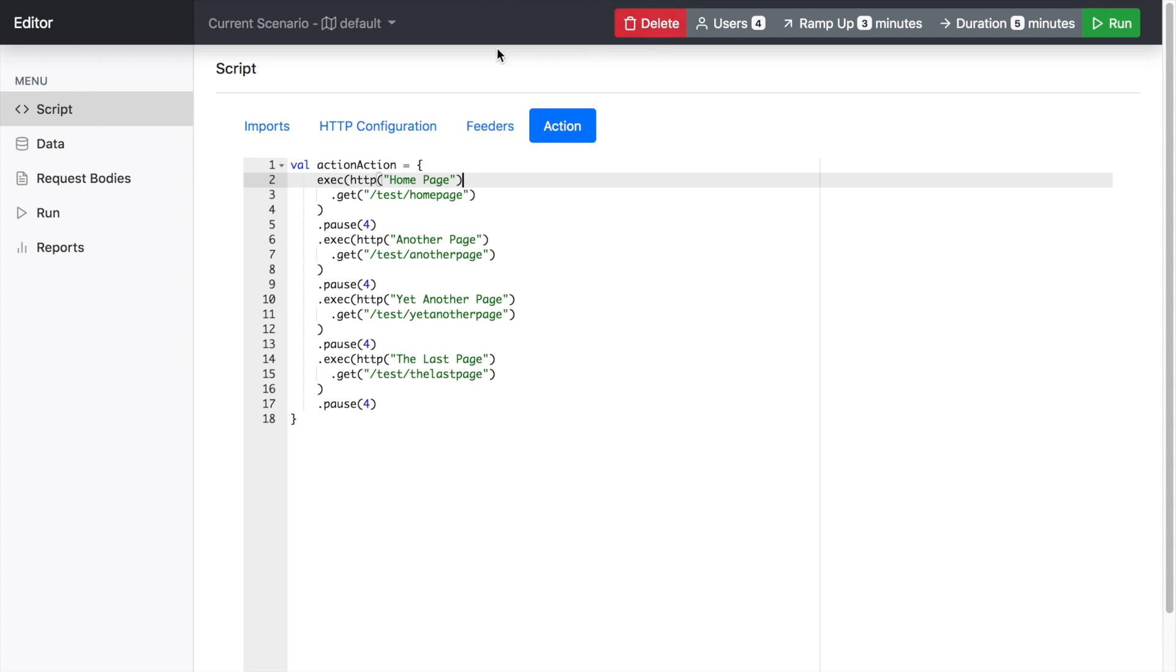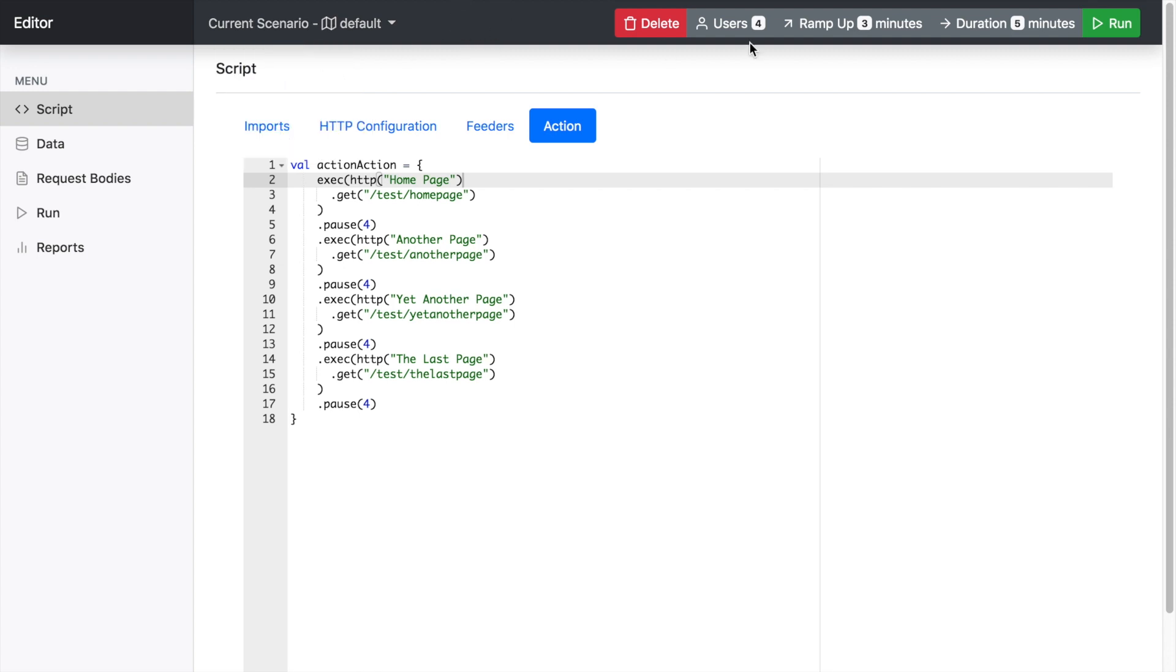And then on the top navigation bar you have the selection for your scenarios and creating scenarios and the scenario definition. So the tool manages the scenario creation and the user management for you. So you only really have to write the actual script bit that does the execution of the Gets and Posts and so on.